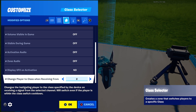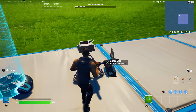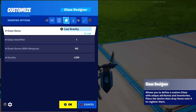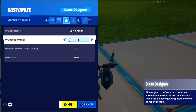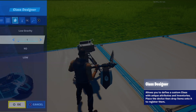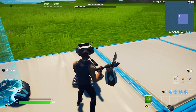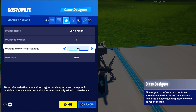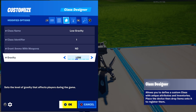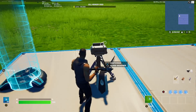Set 'Change Player to Class From' to the channel matching the button you're using — I'm doing low gravity so I put channel 2. Set the class name to whatever setting you're doing, and the class identifier the same as the class selector, which is 1. Set 'Grant Initial Weapons' to no, then for the gravity setting I put this to low.